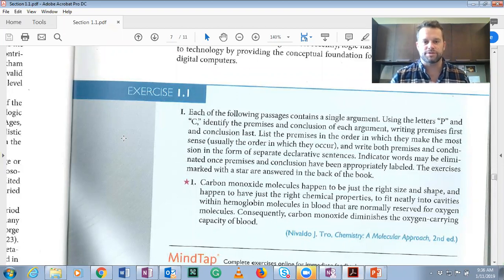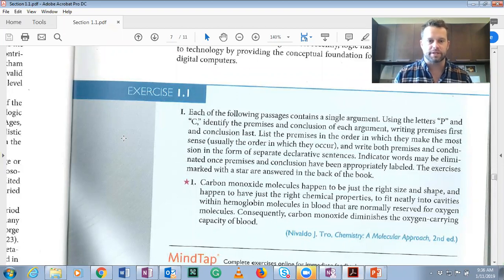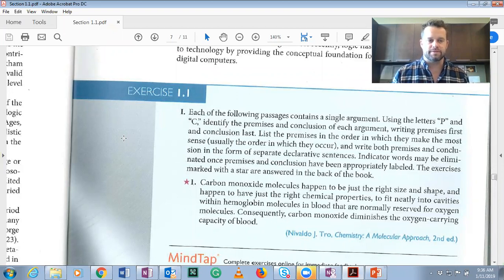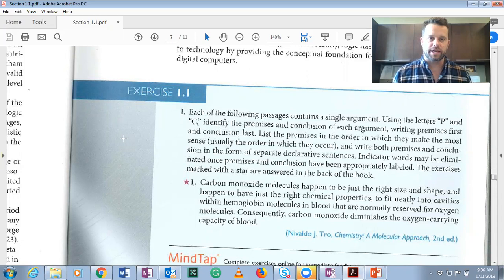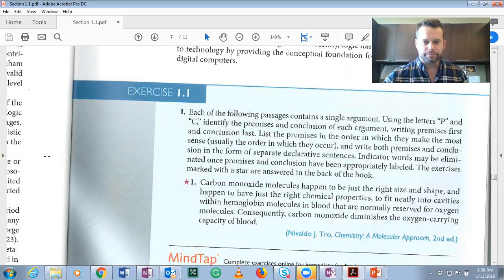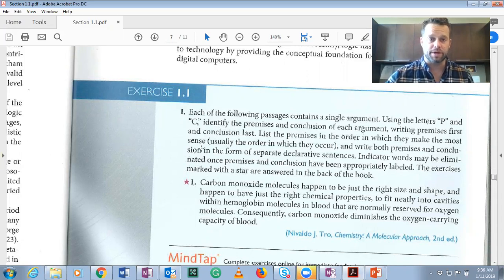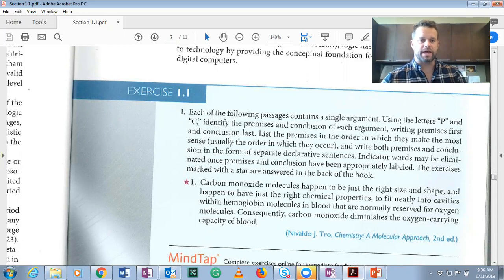In exercise 1.1, we are to identify premises, identify conclusions, and then write them out in complete sentences. Remember that when we're evaluating arguments and writing them out, we should change the language such that every premise and every conclusion is a complete sentence. Sometimes you can have two premises in one sentence, but we'll get to that in the future.